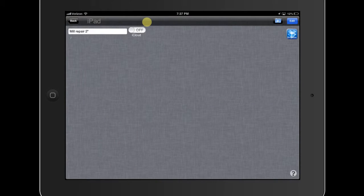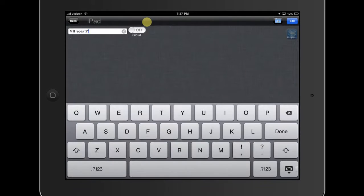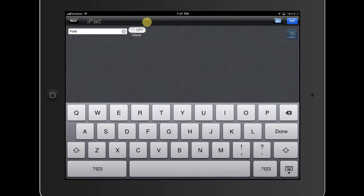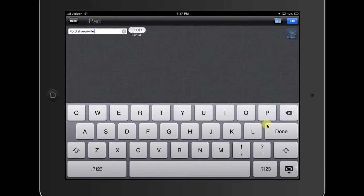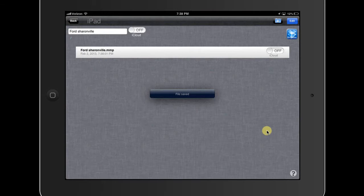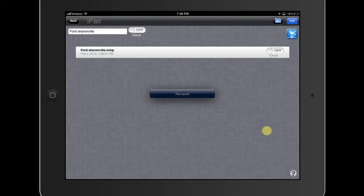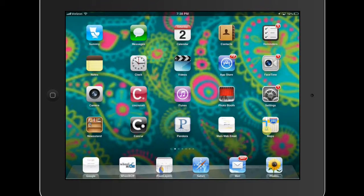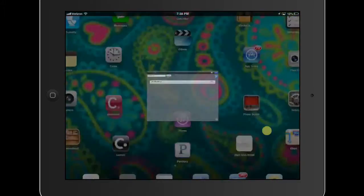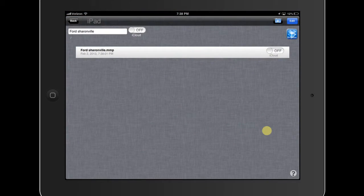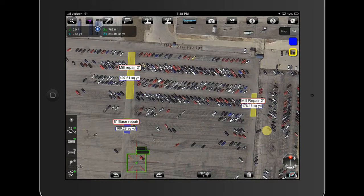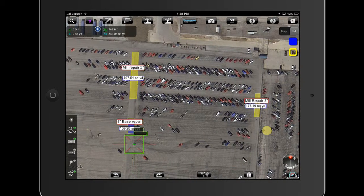I'm going to save this project as Ford Sharonville. So what's nice now is then I have to click done. You've got to remember to click done after you save it. So at any point now I am done with I can click the back button. I'm done with this.